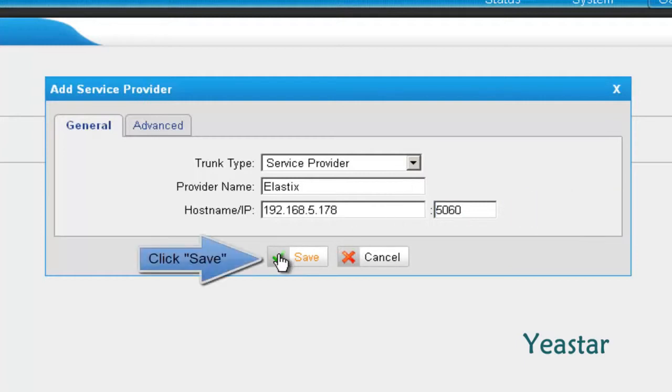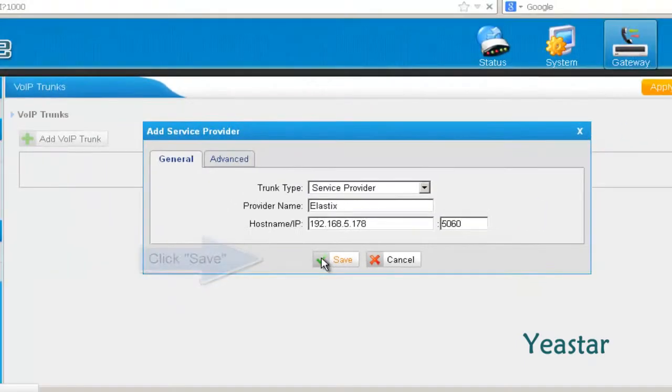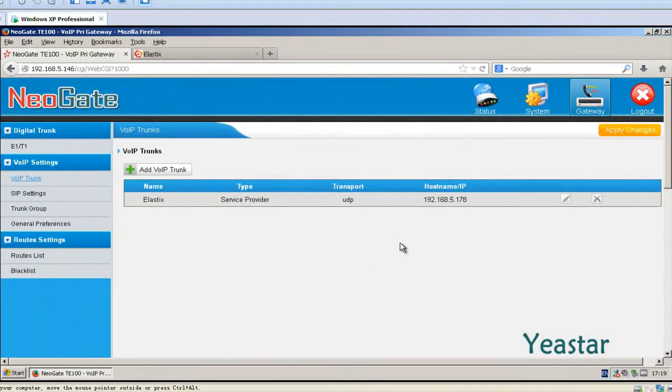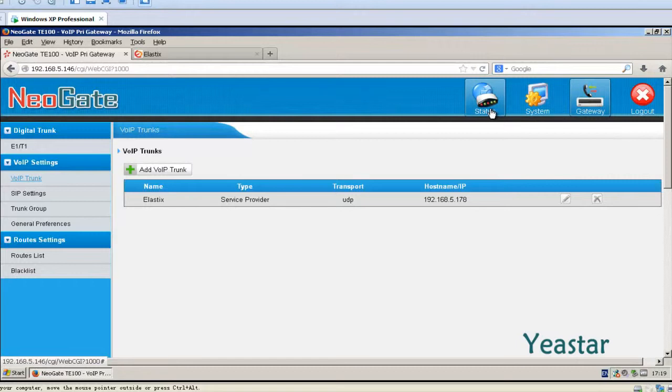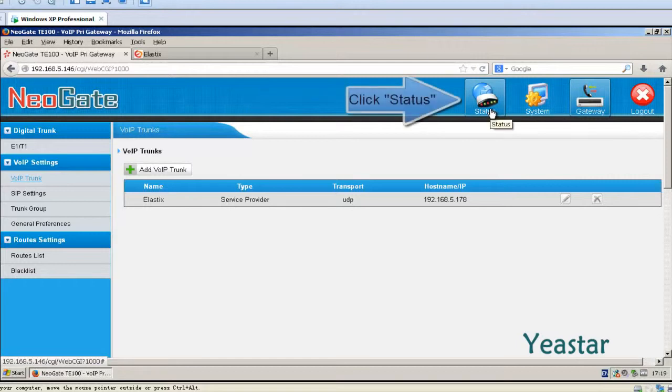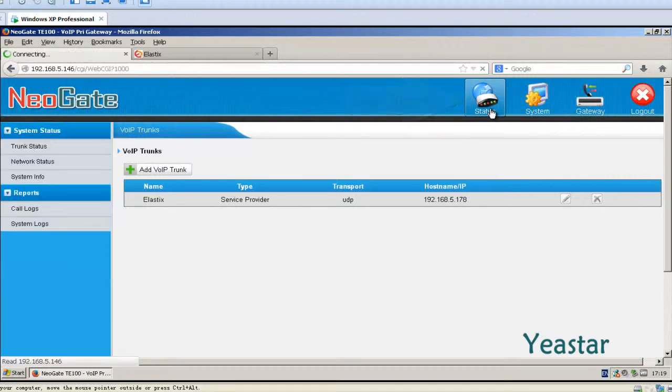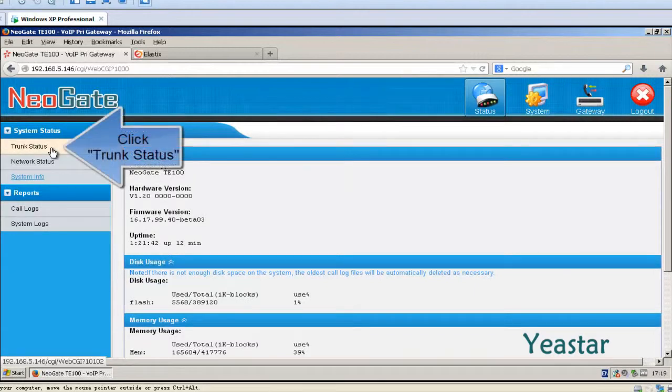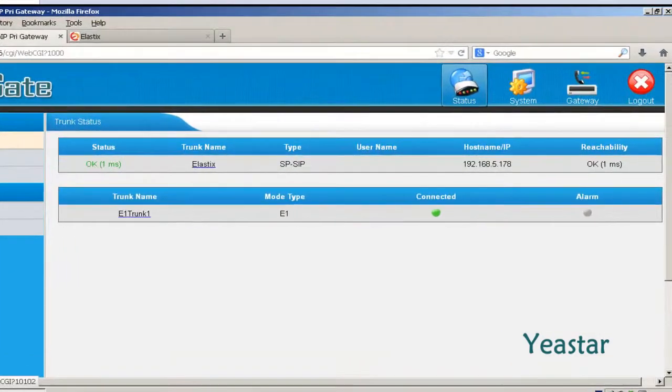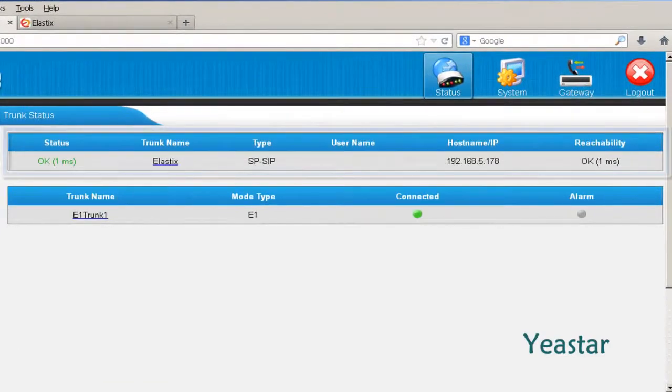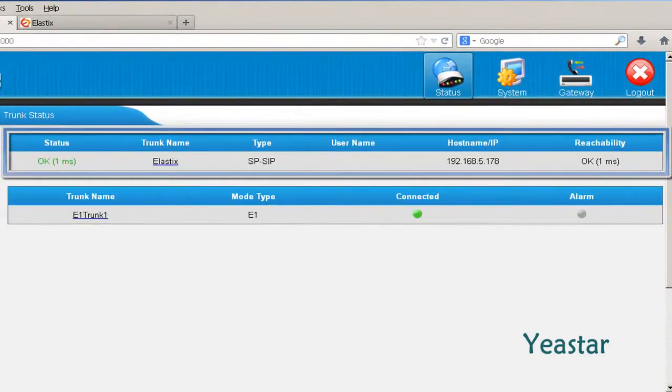Click Save and Apply Changes. We can check the connection status of the trunk. Click Trunk Status. The status shows OK.